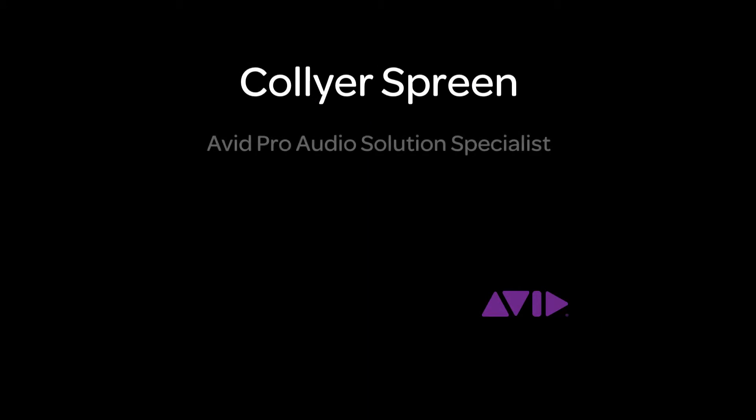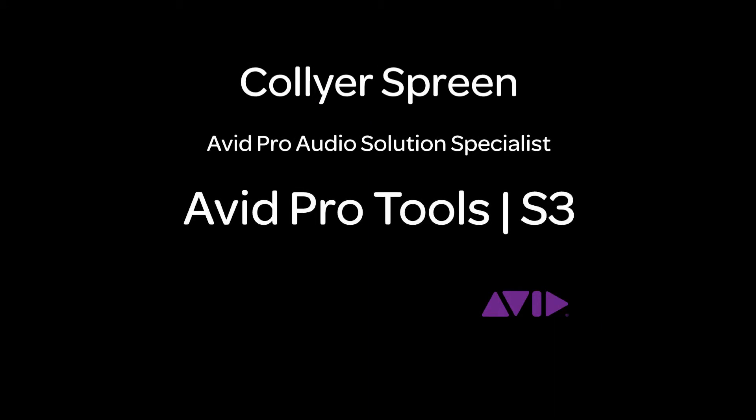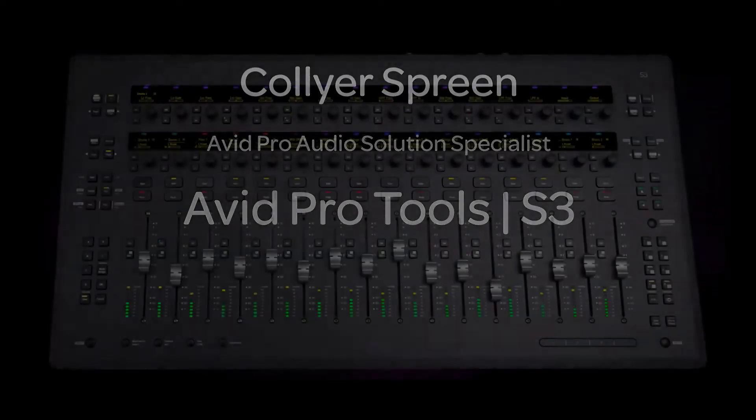Hi, I'm Collier Spring with the Avid Pro Audio team, and I'm here to introduce you to the new Avid Pro Tools S3 in this series of videos. Let's dive in, shall we?